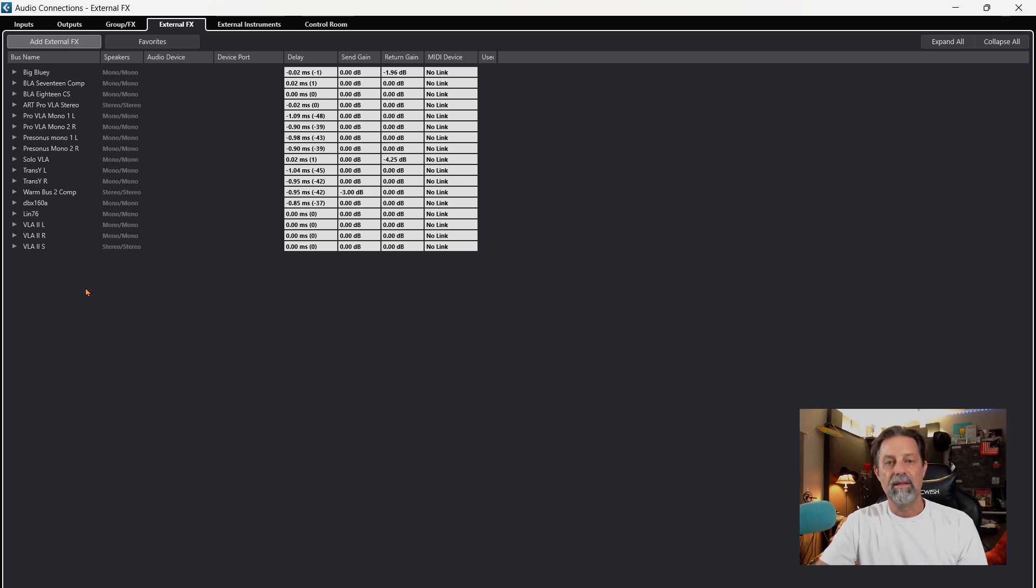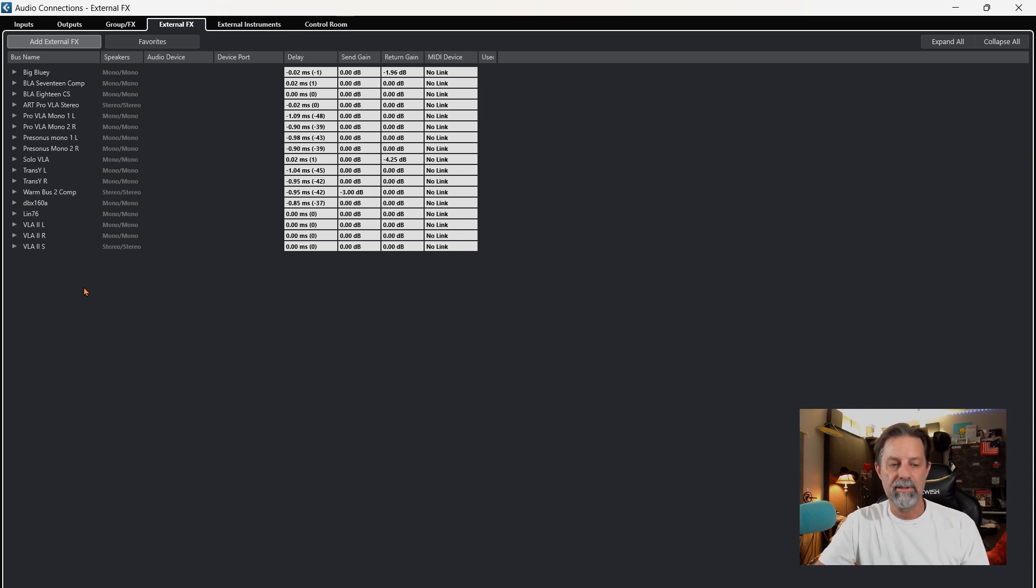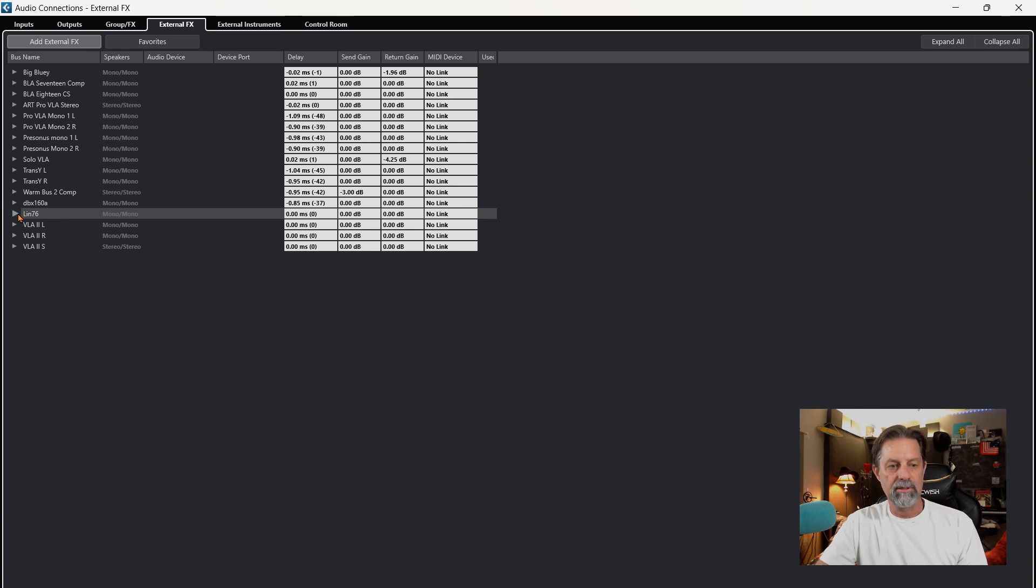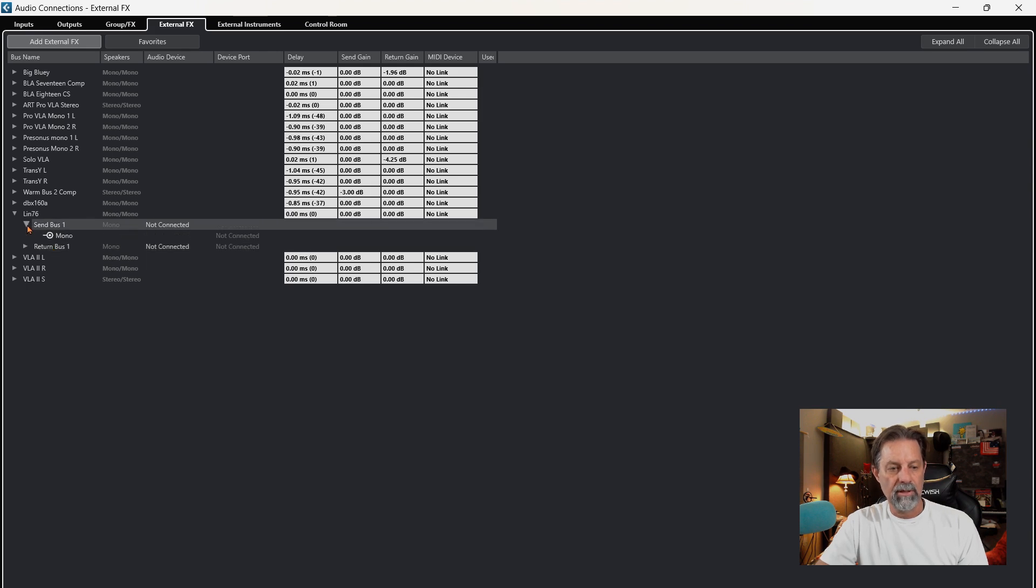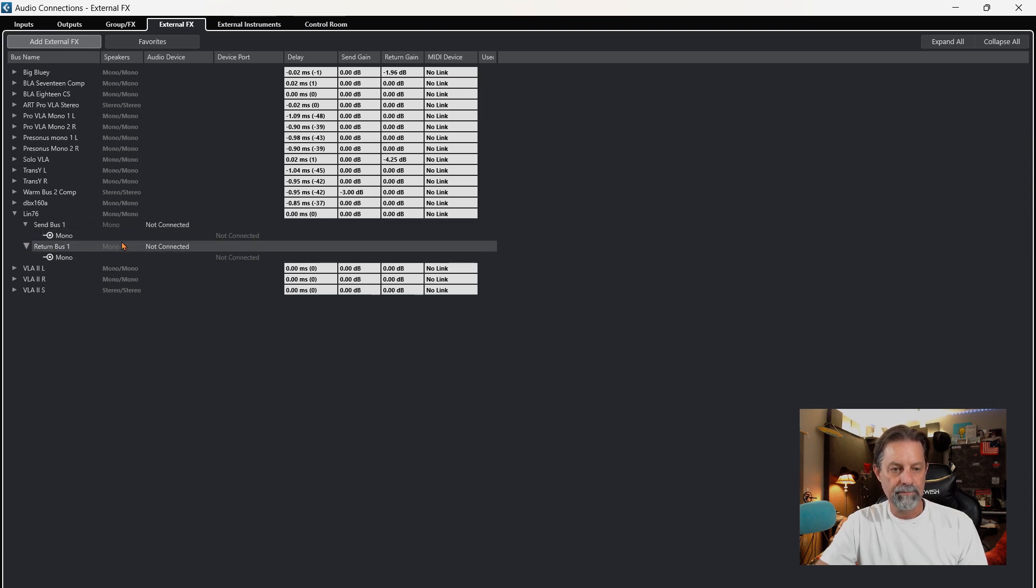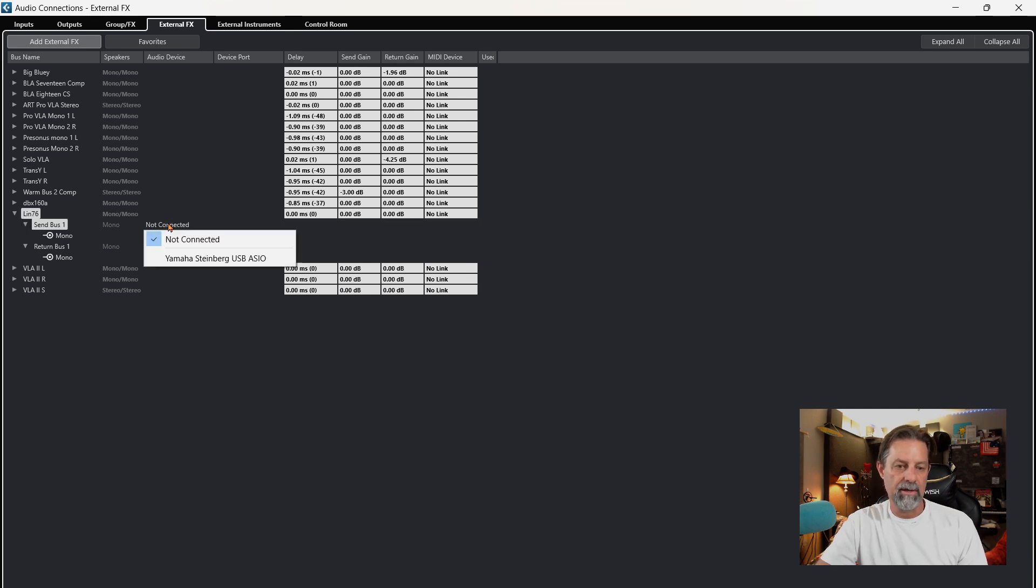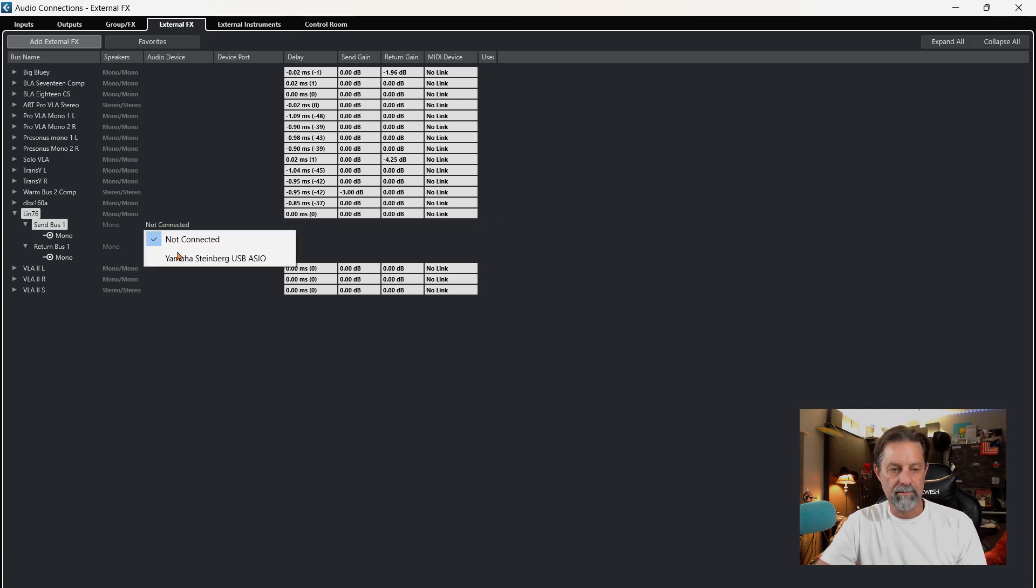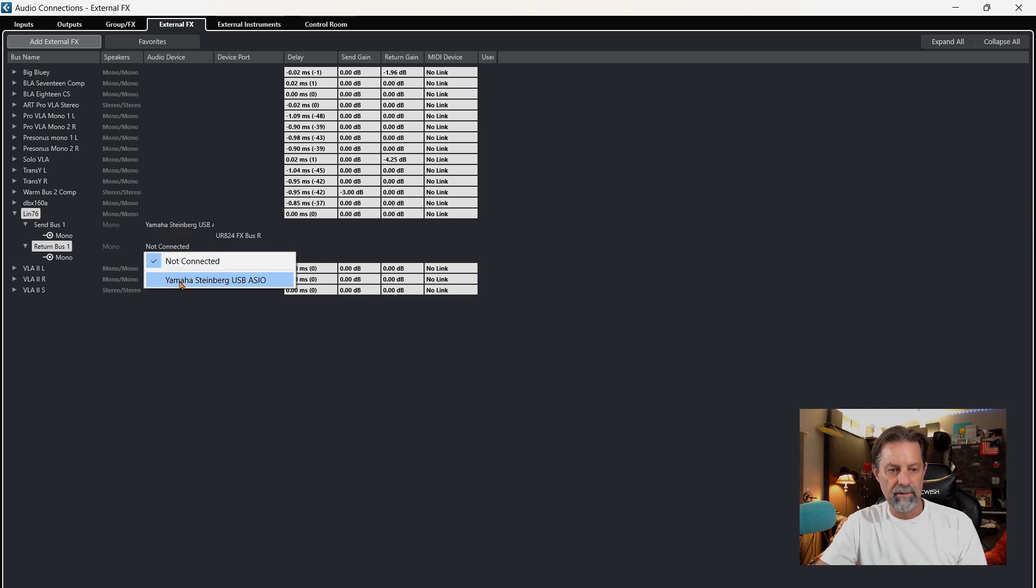The next step is to hook up your interface to your piece of outboard gear. In my case, I'm going to use this LIN-76. You can see it says send and return. If you click on the arrows, those drop down. We're going to come over here and connect our interface. Simply click on that, and then I'm going to interface to it again over here to the return.